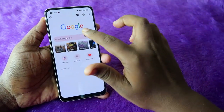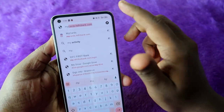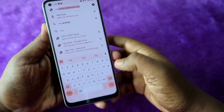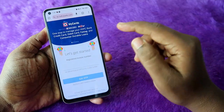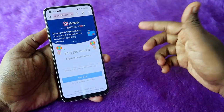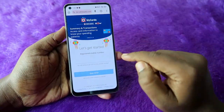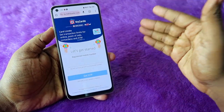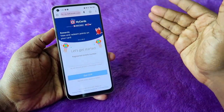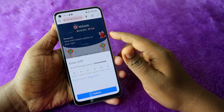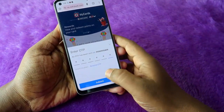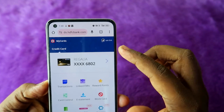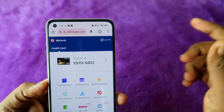To download the HDFC bank credit card statement, go to Google Chrome and search for the address mycards.hdfcbank.com — I've given the link in the description, you can check that out. First, you need to enter your registered mobile number given to the HDFC bank credit card. After entering your mobile number, enter the OTP and click Submit. You'll now be able to see your HDFC bank credit card details.